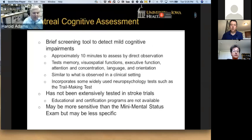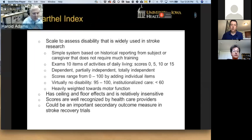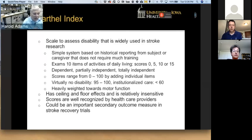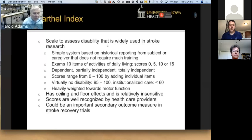Another scale is the Montreal Cognitive Assessment, looking to detect mild cognitive impairments. This takes approximately 10 minutes by direct observation — you cannot do this over the phone — and it tests a variety of higher cognitive functions. We have not used this in stroke trials, but it may be more sensitive than the Mini Mental Status Exam, though possibly less specific. The Barthel Index does not require much training. There are 10 items scored from zero for unable to do, up to 10 to 15 depending on whether the patient is dependent, partially independent, or totally independent. Scores range from zero to 100, with 95 and 100 being no disability and institutionalized under 60. It is heavily weighted towards motor function, but it does test things that are important — such as being able to climb a flight of stairs, go to the toilet, or eat on their own. It is relatively insensitive, but healthcare providers understand what it means and it can be an important secondary outcome measure in stroke recovery trials.